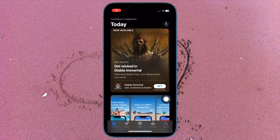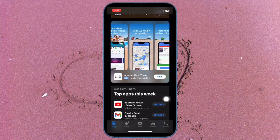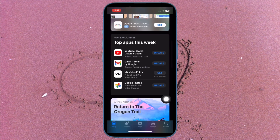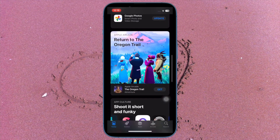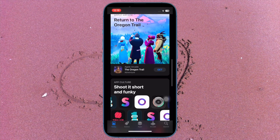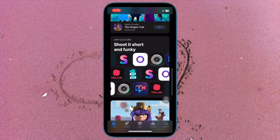Hi friends, what's up. This is RK from 360D. It's time to learn how to turn off Apple's personalized ads on iPhone and iPad.